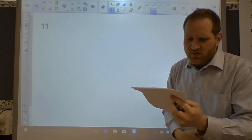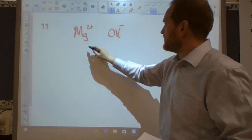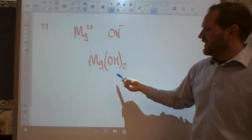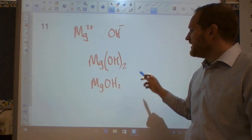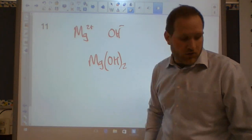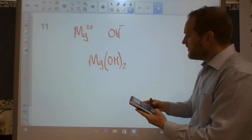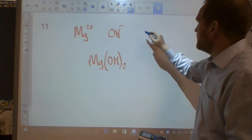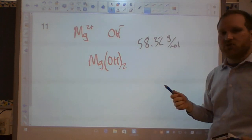Number eleven: what is the molar mass of magnesium hydroxide? Mg²⁺ and OH⁻ crisscross to give Mg(OH)₂ — make sure to include the parentheses. For molar mass: one magnesium is 24.305, two oxygens is 32, two hydrogens is 2.016. Total molar mass is 58.32 grams per mole.